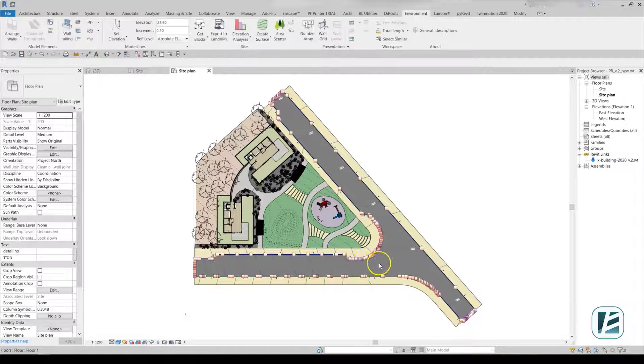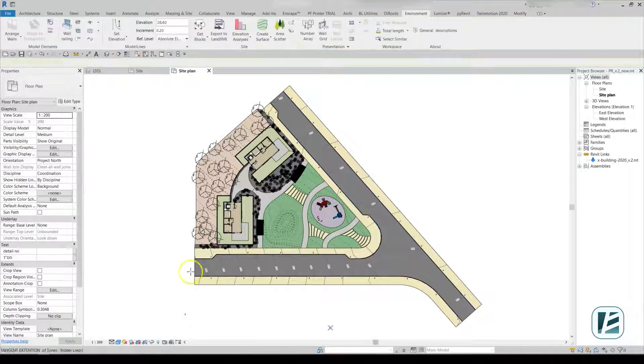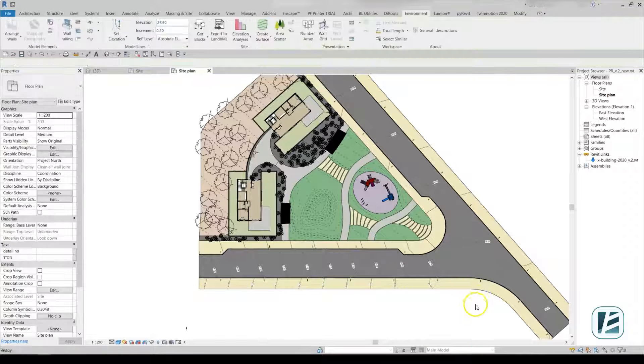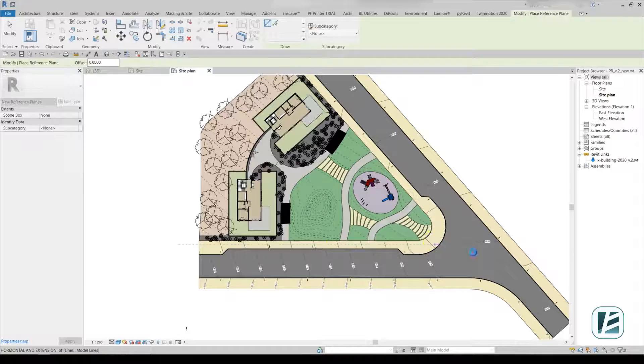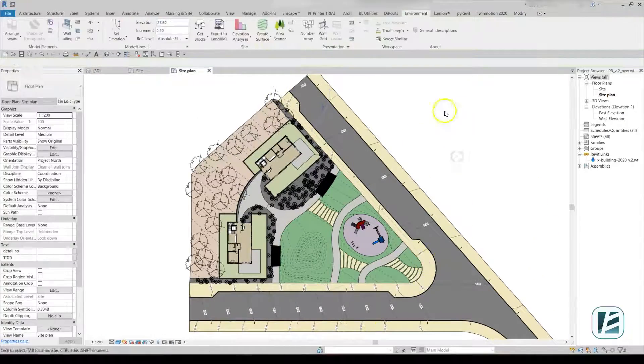That was the entire workflow moving from 2D lines to complicated sloped surfaces in Revit in just a few clicks. Thank you for watching this video.